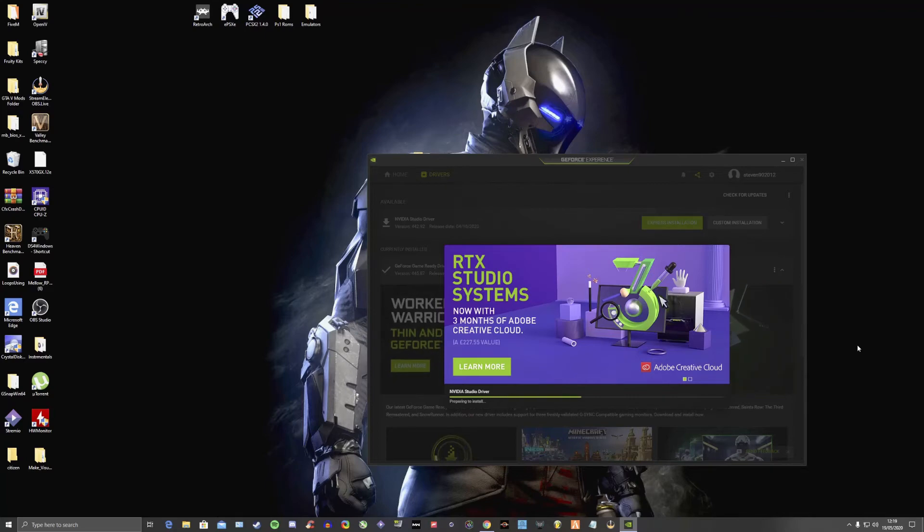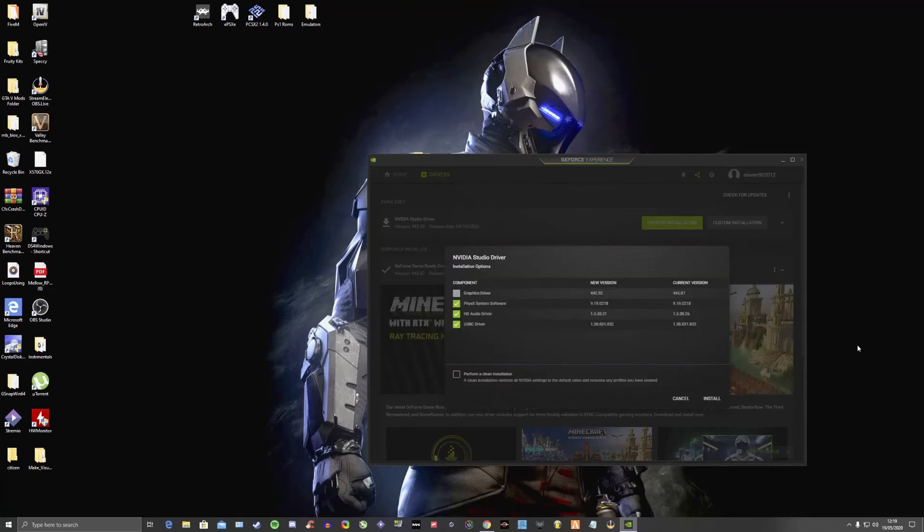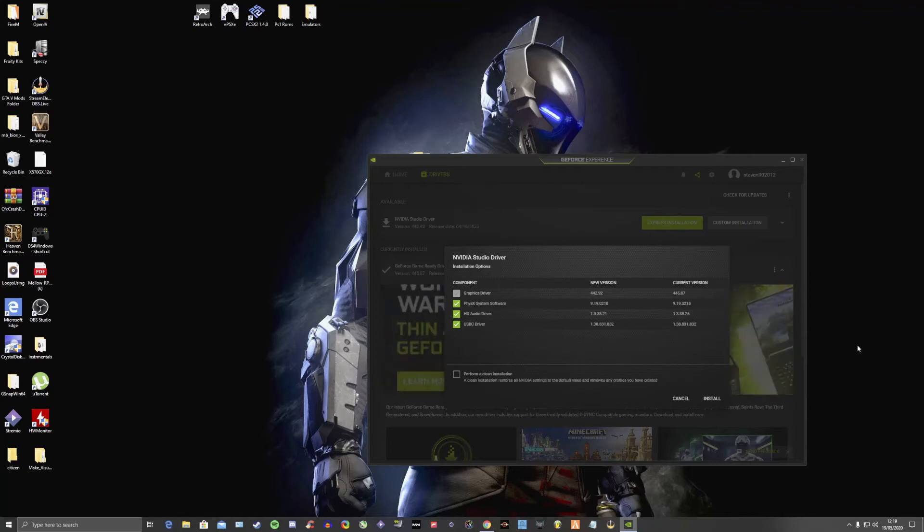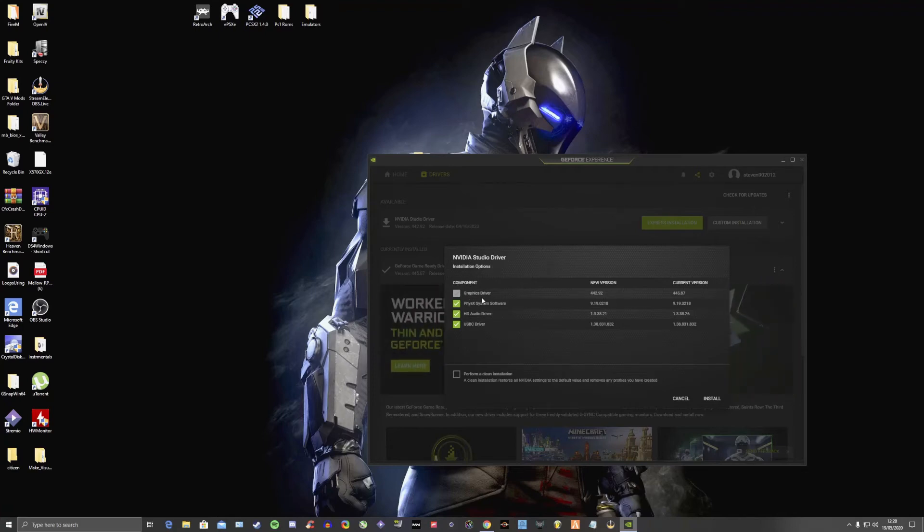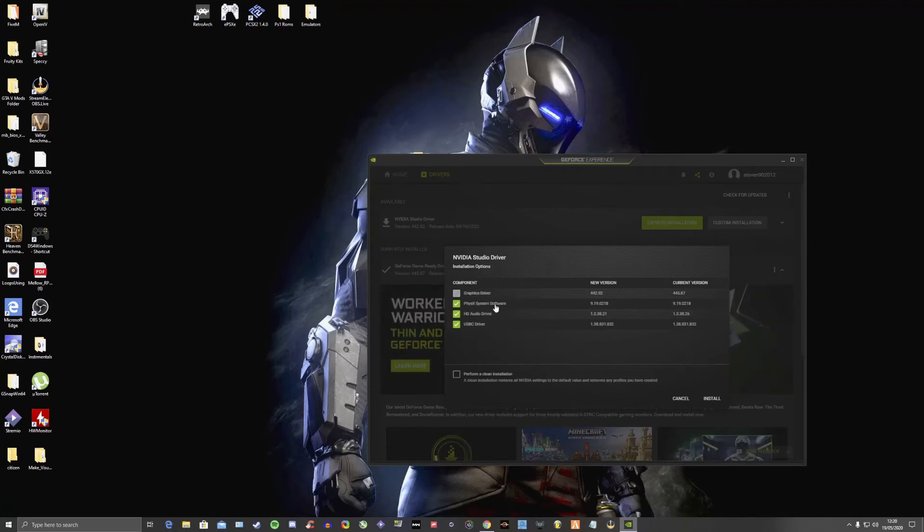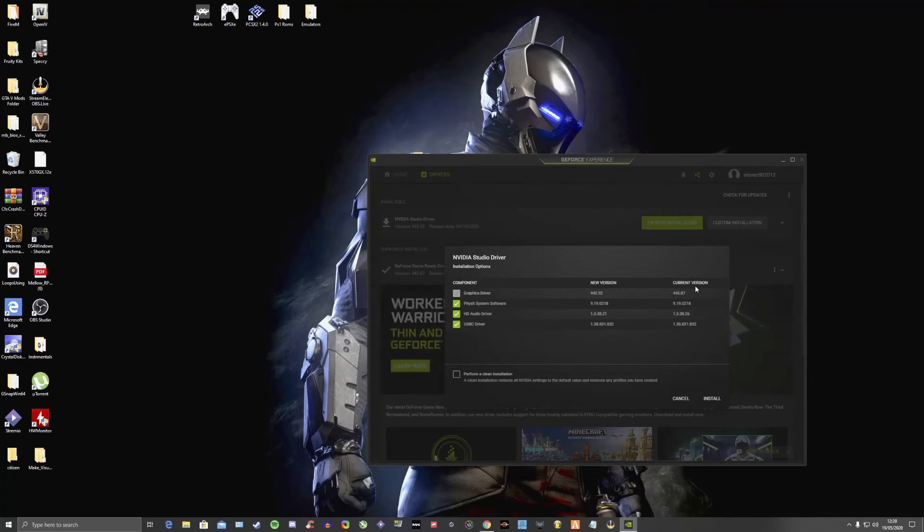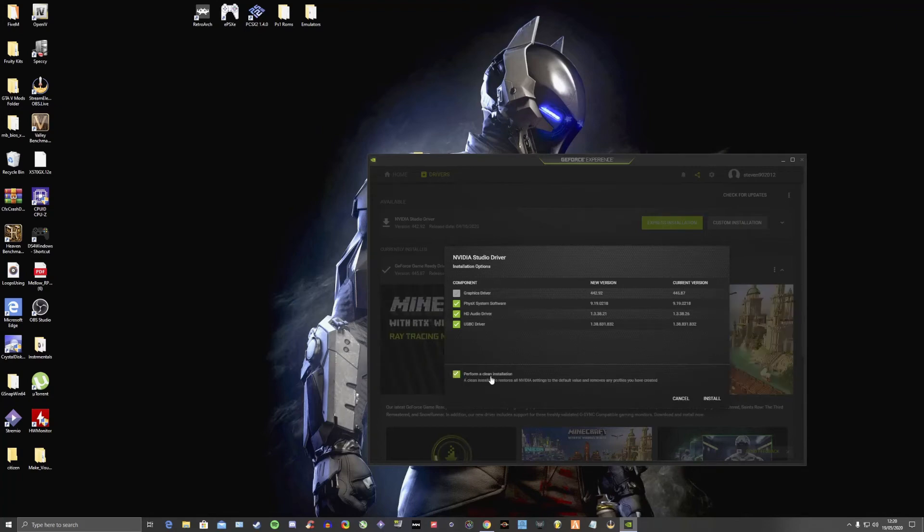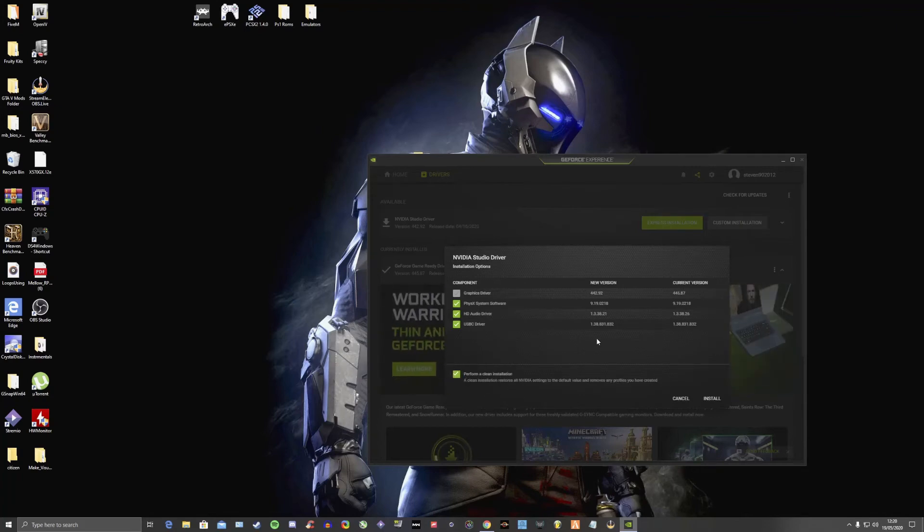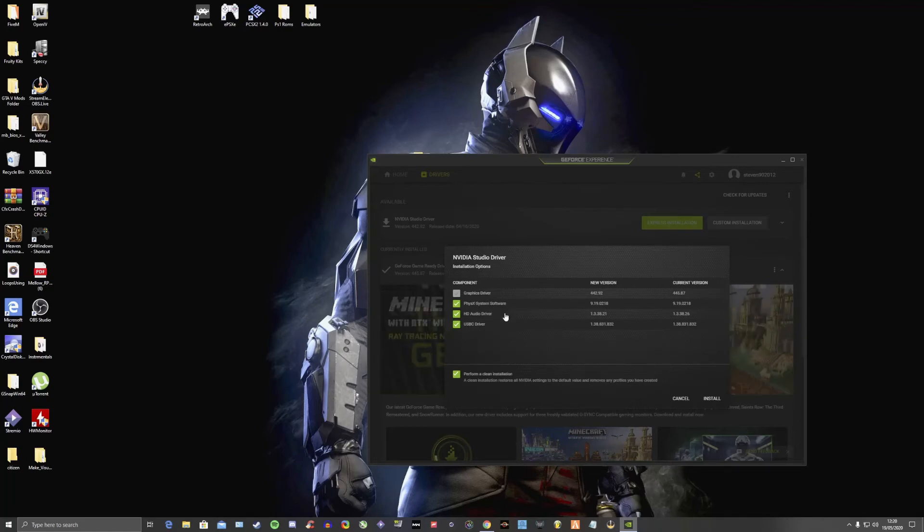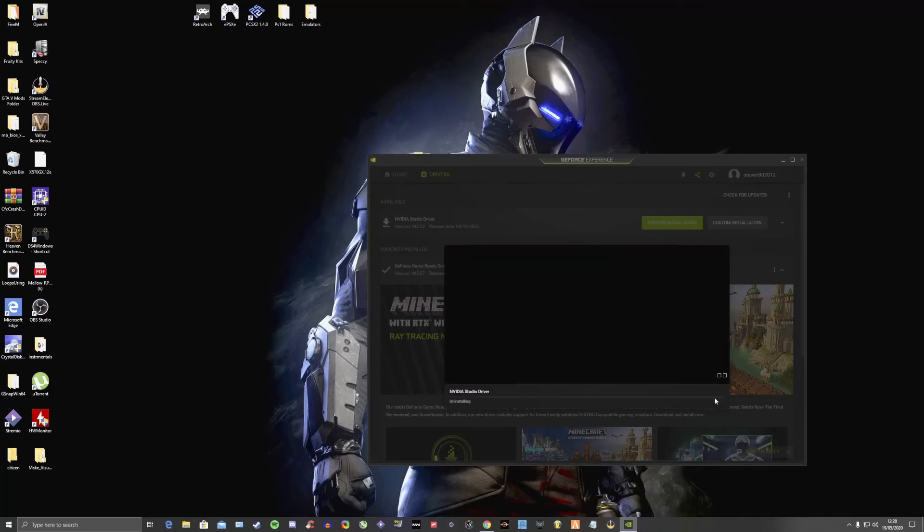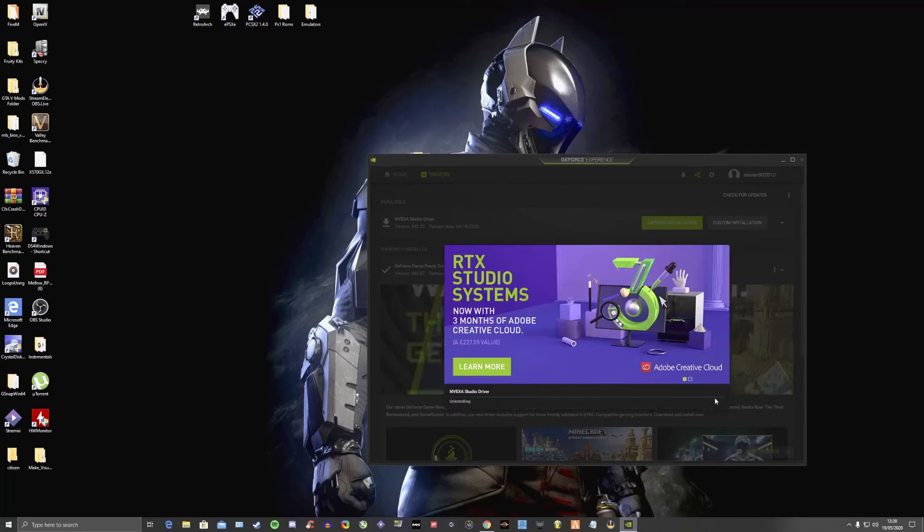So this will come up now with the different components like Graphics Driver, PhysX System Software, HD Audio Driver, USB-C Driver with all the latest versions and the current versions and whatnot. When I come down here and tick this box, Perform a Clean Installation, what that'll do is delete all of your graphics drivers, anything. It will delete and replace with brand new one, so you're not putting drivers on top of another one. That makes sense. You come down there, click Install.